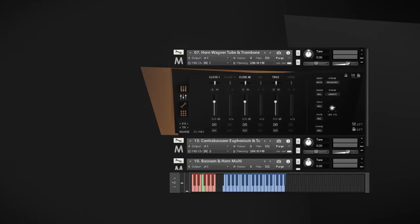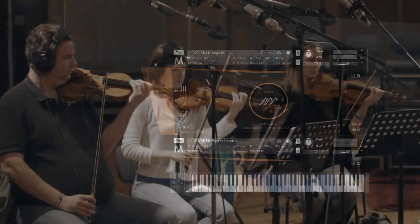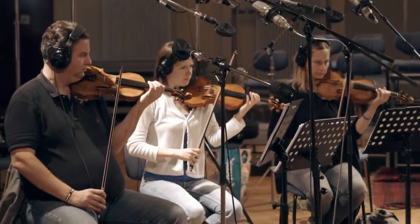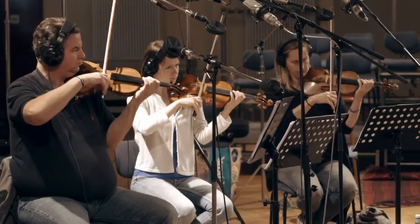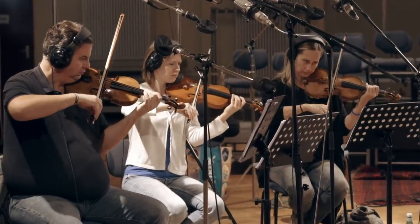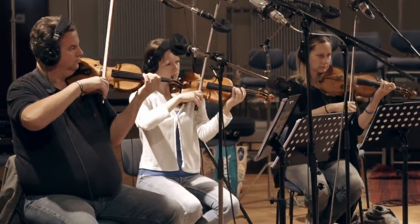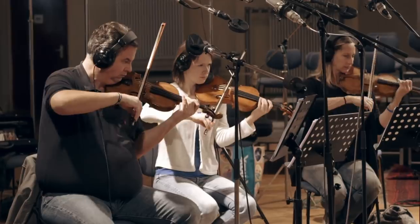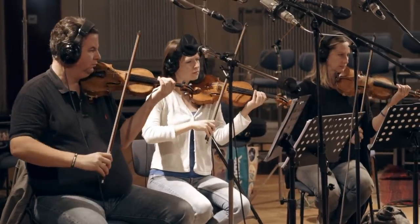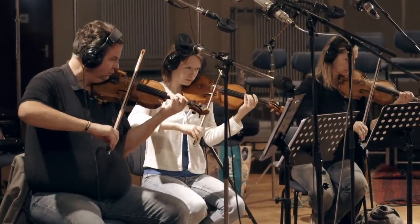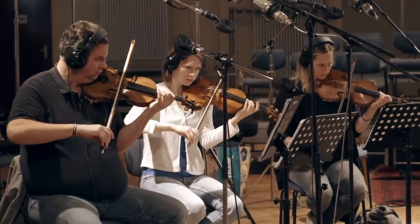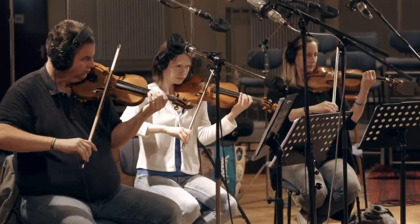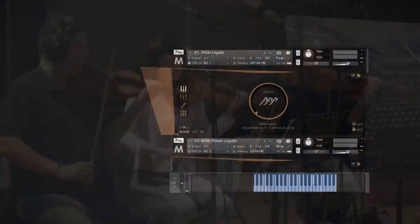Let's get into the details and start with the string sections. The high strings consist of three violins. First, we get a legato patch with a very tight bow-change legato playing style. To get as much energy as possible, even on the lower dynamics, we ask them to play very fast with a lot of bow changes, also within the sustaining notes.